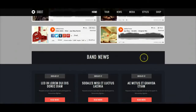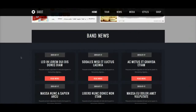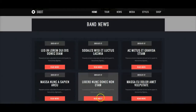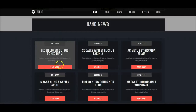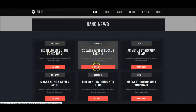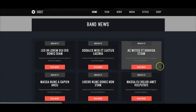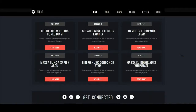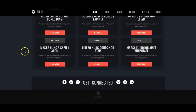Down here in user 31 we have the band news section. Then we have another K2 content wall pulling from the K2 content news section, which uses a custom template for K2 called Bandit Standard. This is in the same grid as used at the top, just with a little different styling, and it should be in user 37.